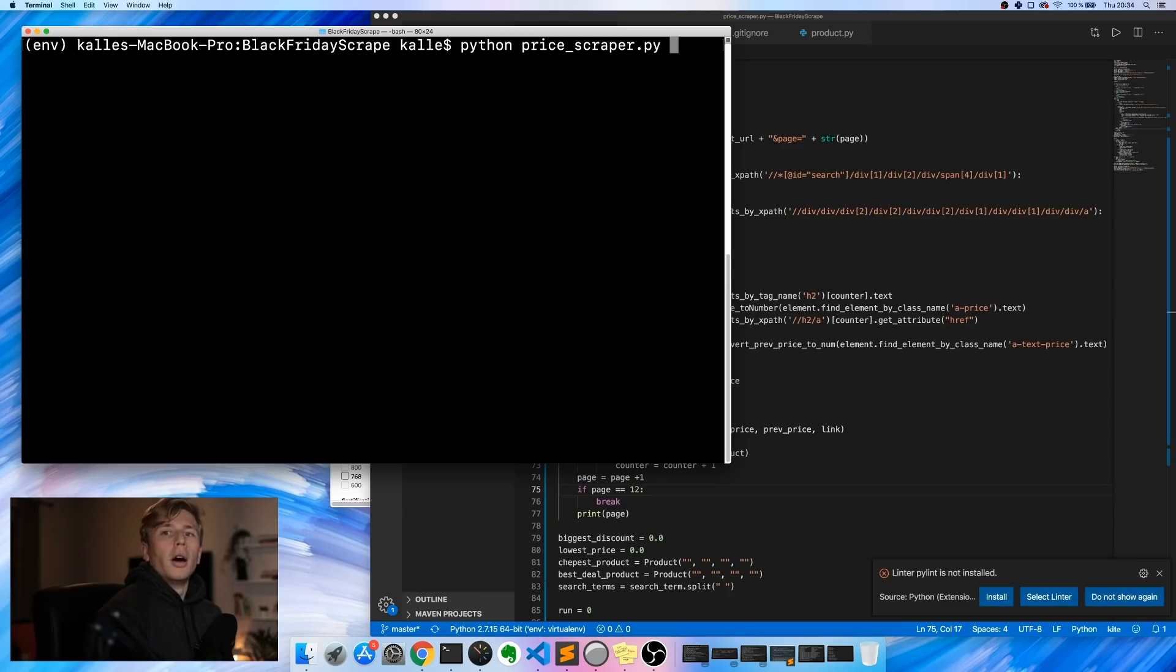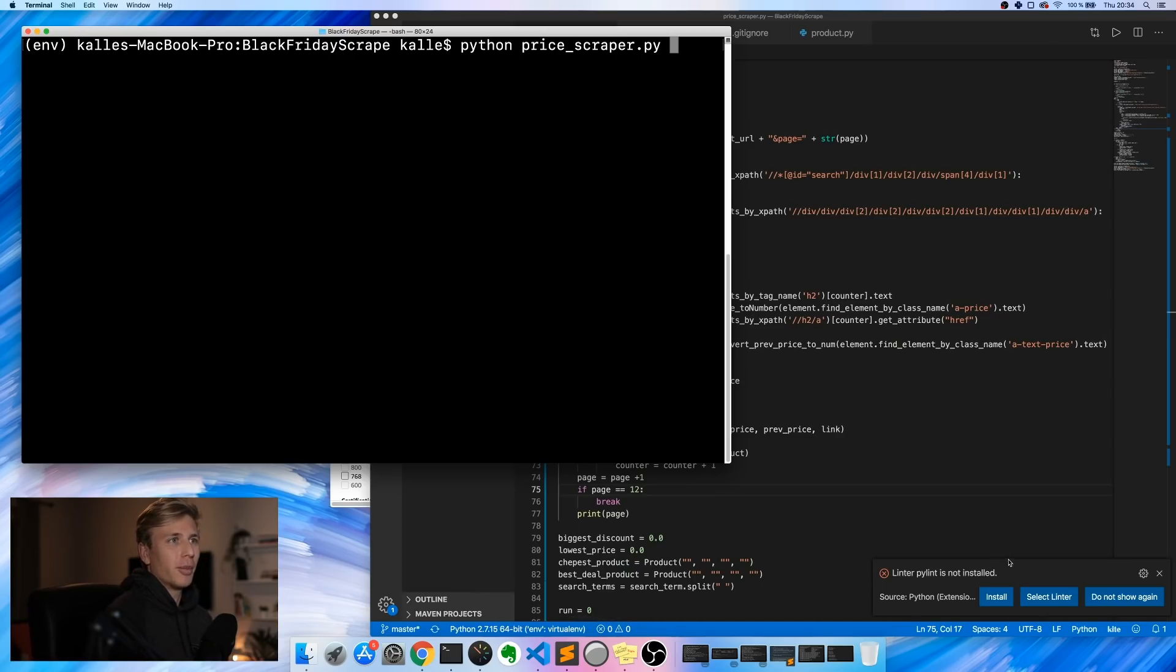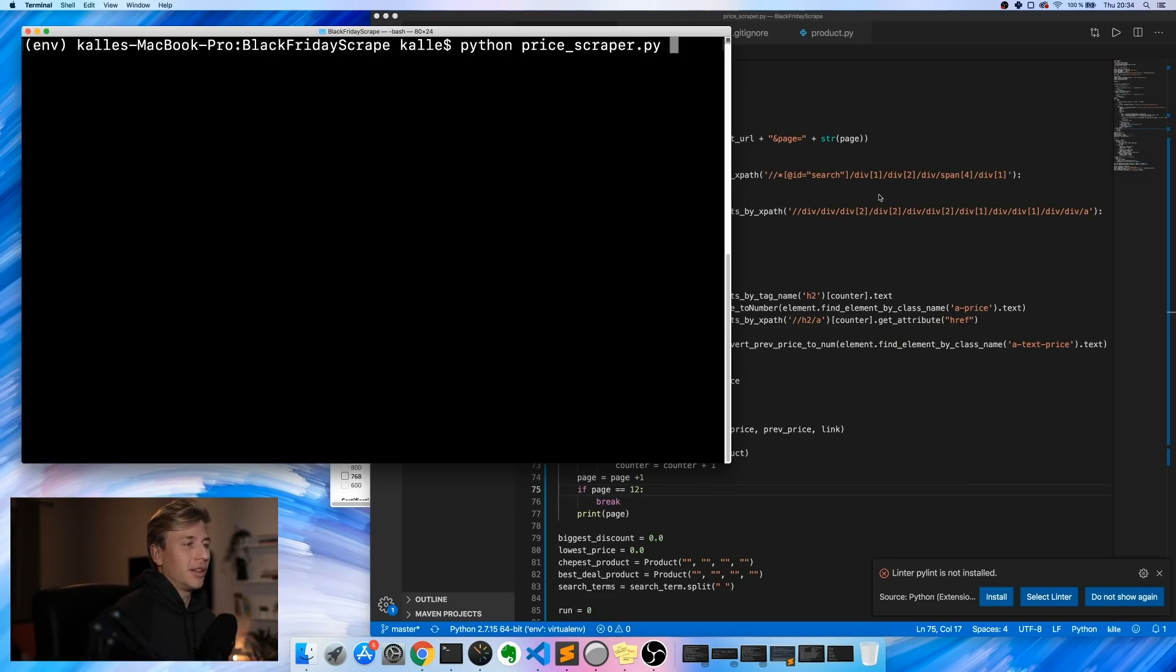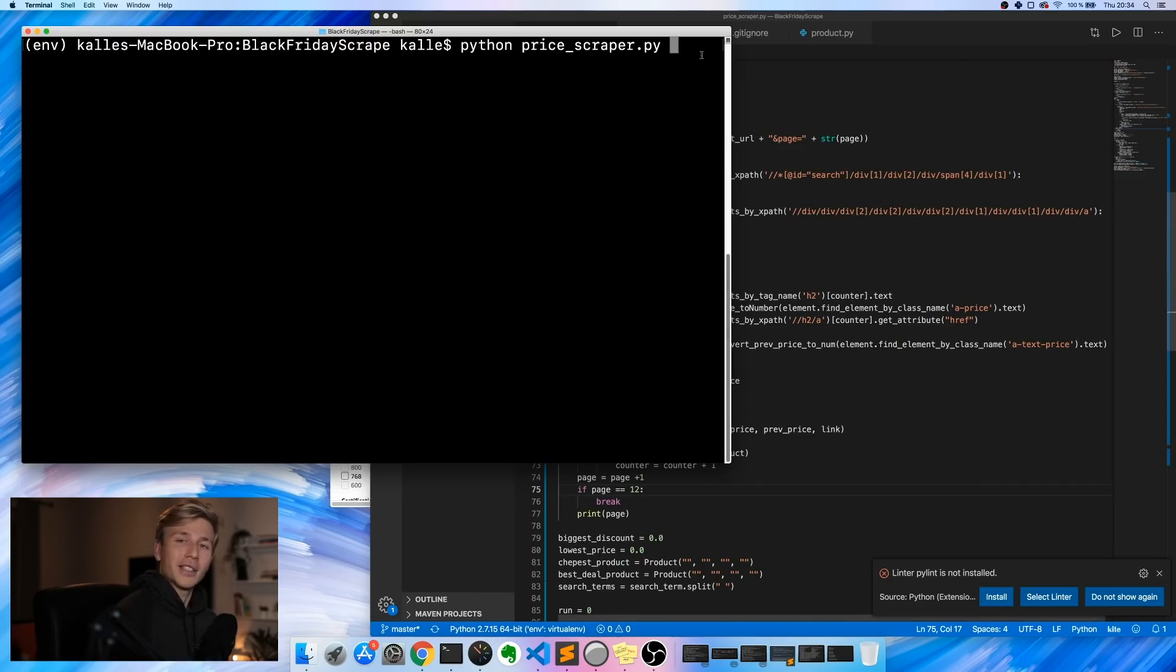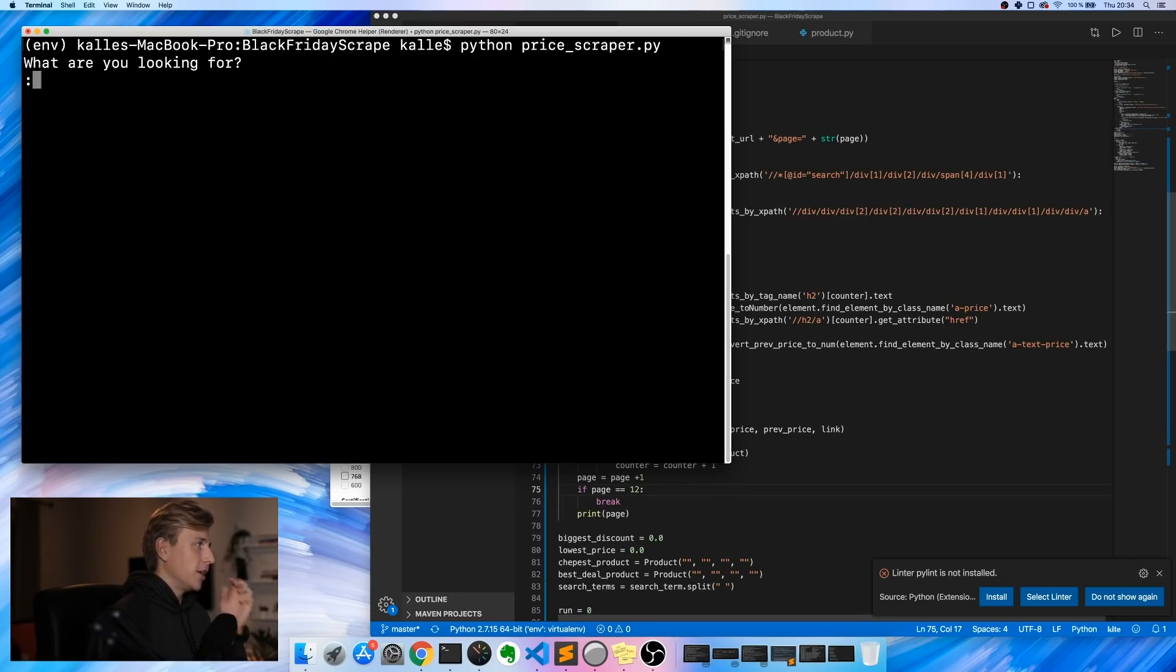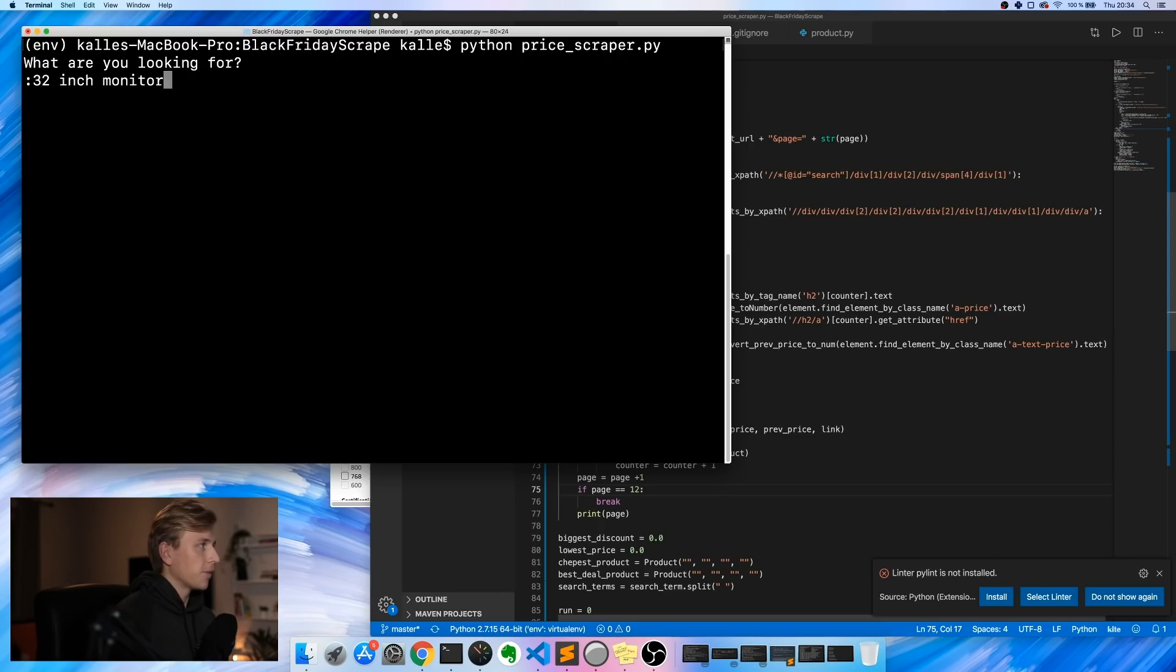All right, so finally now I think it's working. I've been sitting now for about seven hours I think, and it's just been a complete mess trying to get this to work. But now it does work and it works exactly the way that I want it to work, which is really exciting. So now we can try to run it and I'll show you how it works. As we run it, it will ask us what are you looking for - we're looking for a 32 inch monitor today.